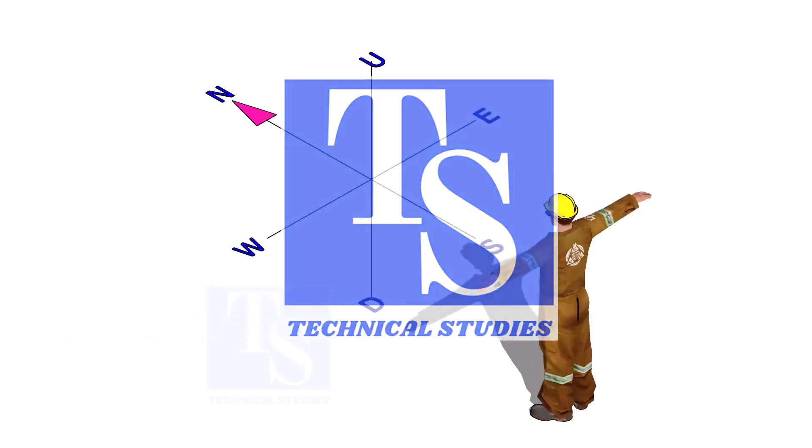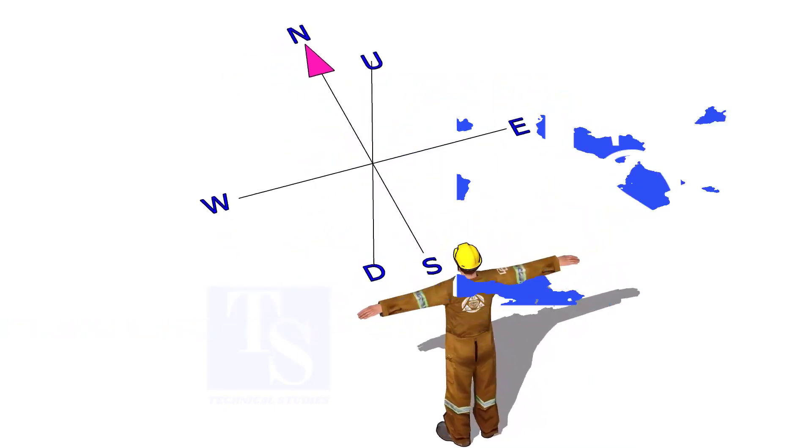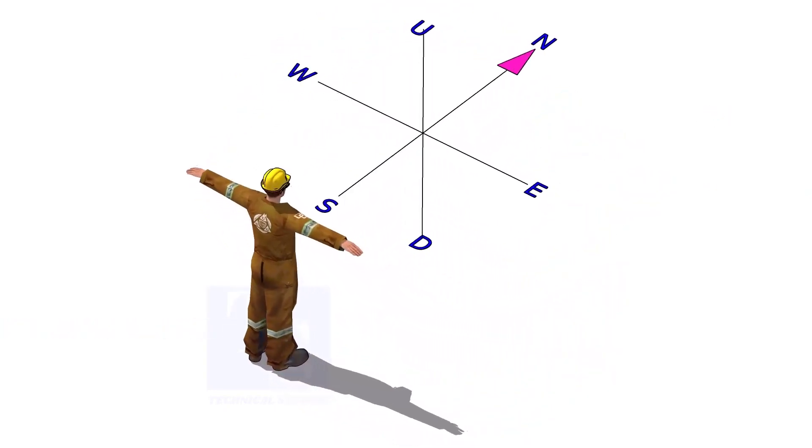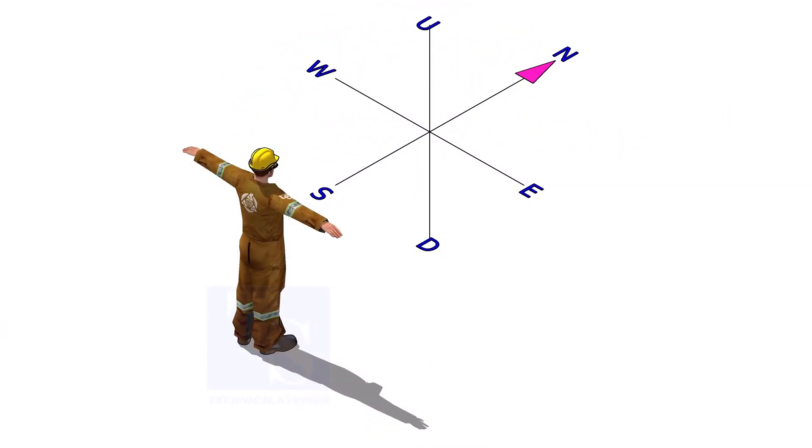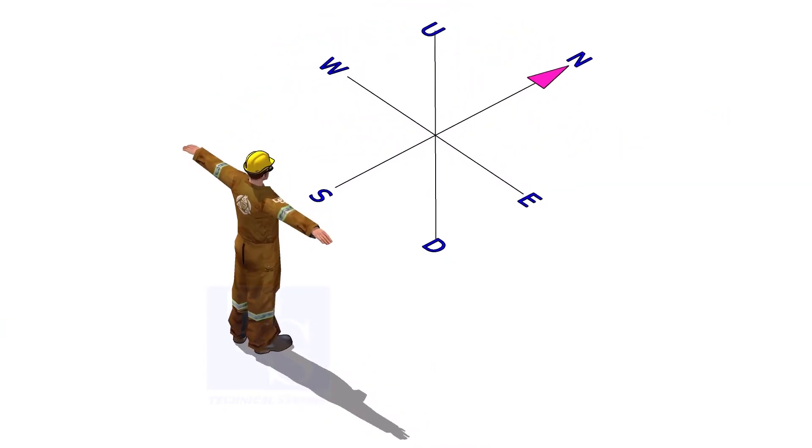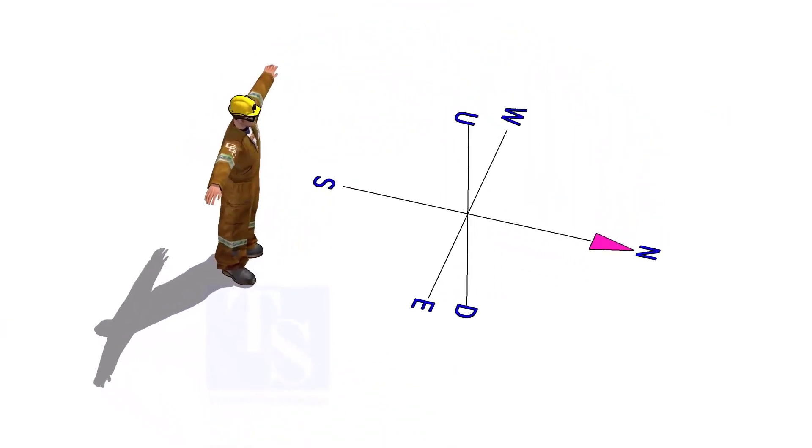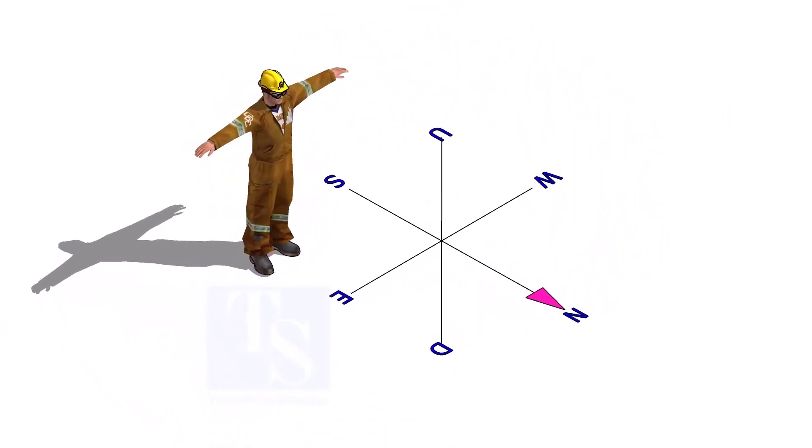Welcome to Technical Studies. If you are part of a pipe fabrication team, you must know how to read the isometric drawing.